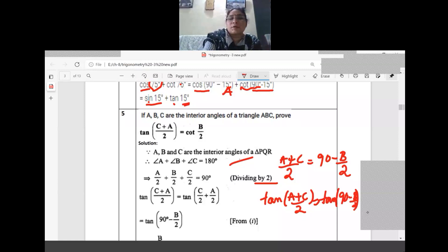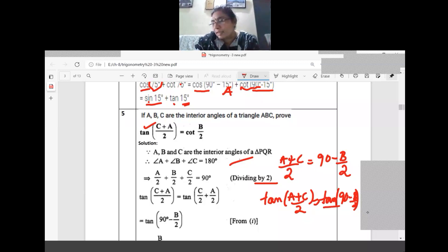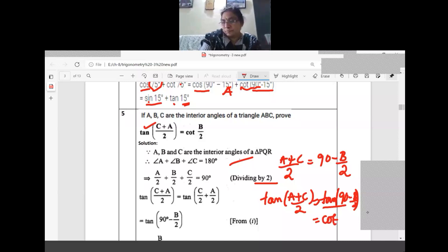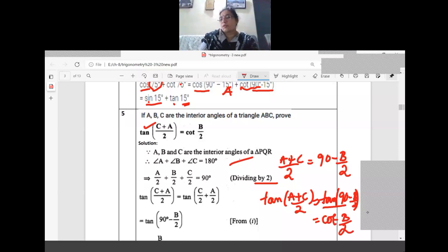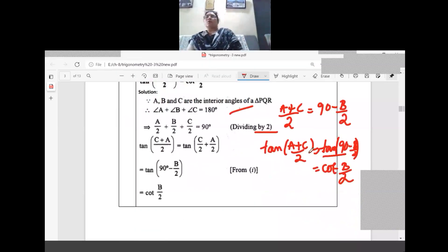Tan(A plus C)/2 on the left side — no 90 there, so we cannot change it. But the RHS has tan(90 minus B/2). Instead of tan 90, we write cot, and in place of A, we have B/2. So we get cot(B/2). LHS equals RHS, proof complete.